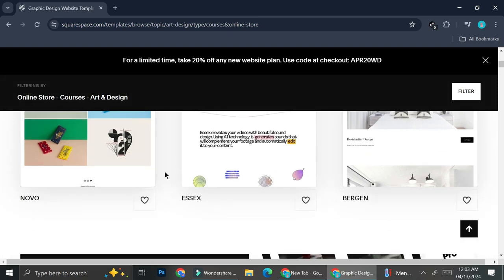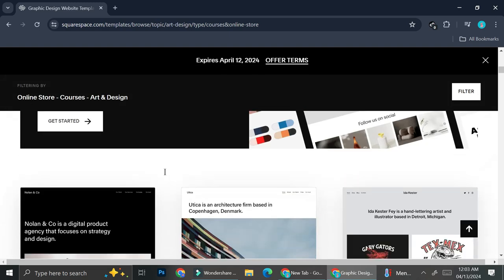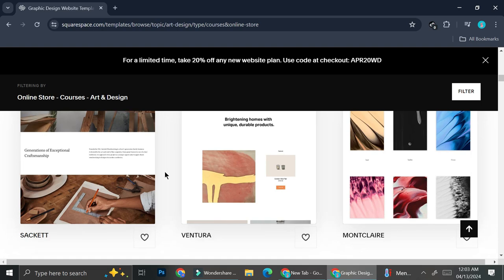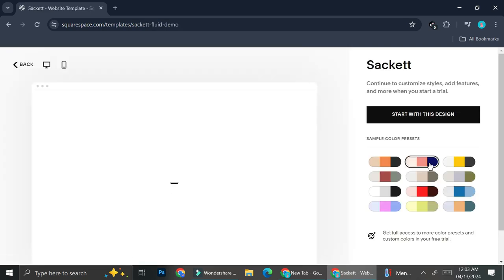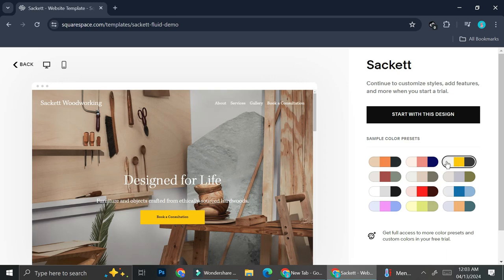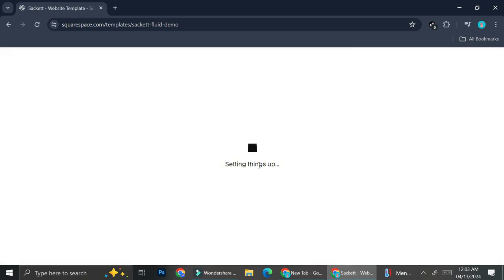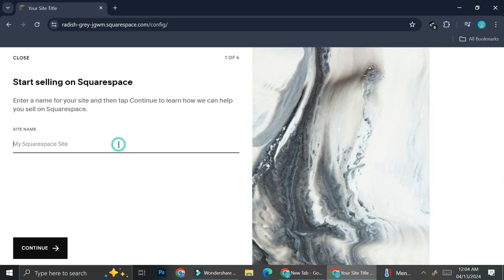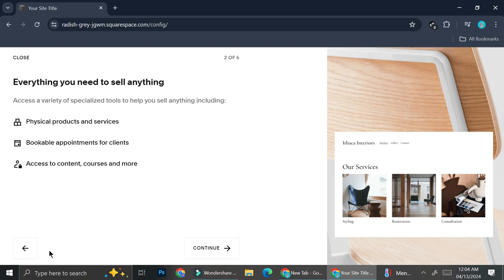So right now I'm just going to try and find a template to use. Let's say I want to go with this one. Each template actually comes with sample colors, so I'm going to choose the color that I want. Obviously after choosing the template, you're going to want to name the site — I'm going to name mine 'Beads of the Moon' because the website is going to be about jewelry. I'll go ahead and click continue.